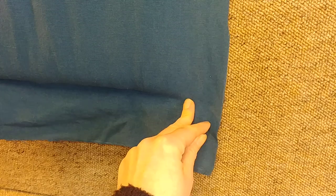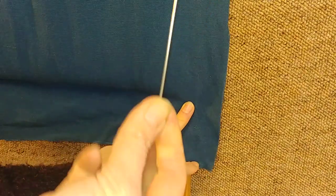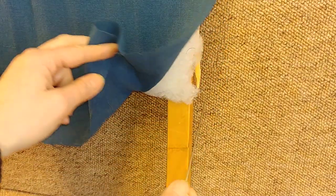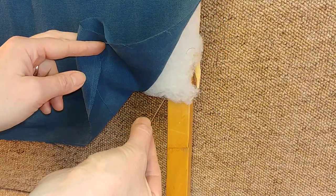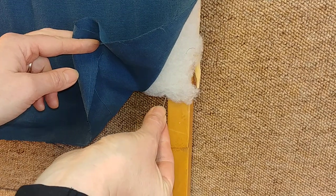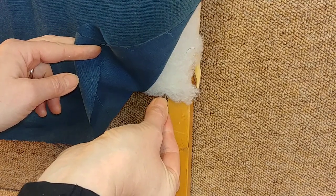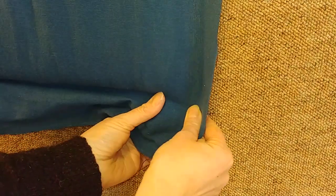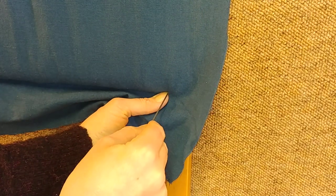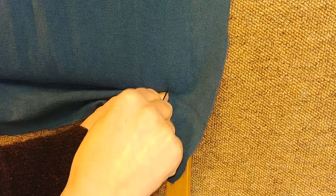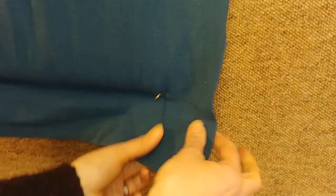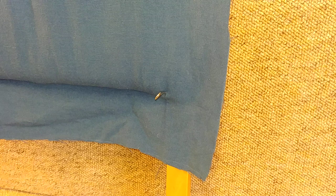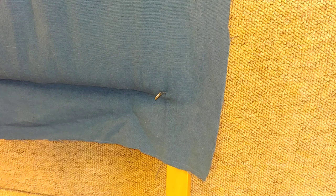I'm going to take a skewer and put it right in that corner where the base meets the leg. Pull it tight and feel for that corner, and that skewer is right up there.